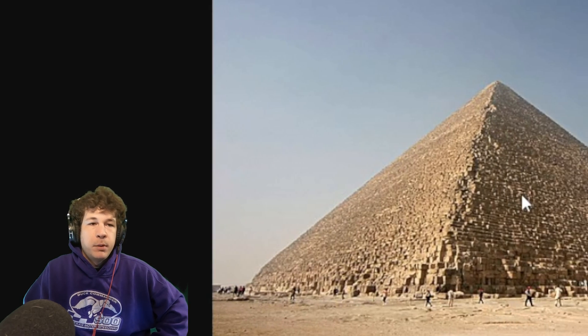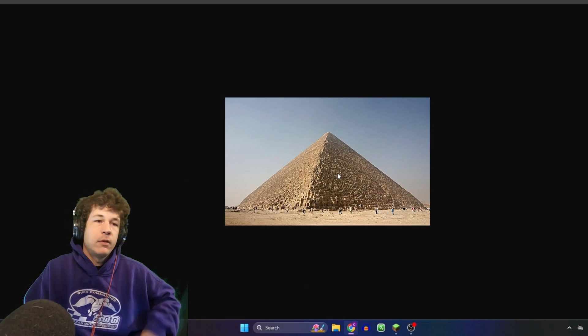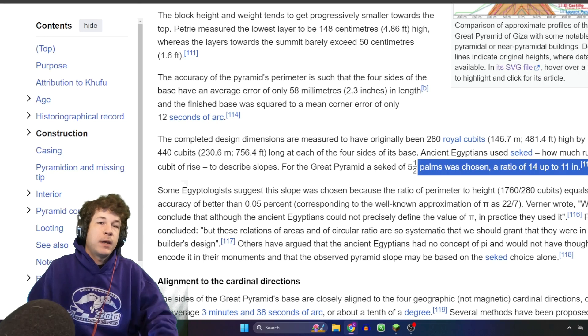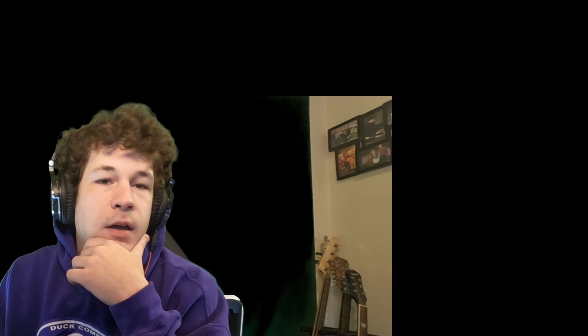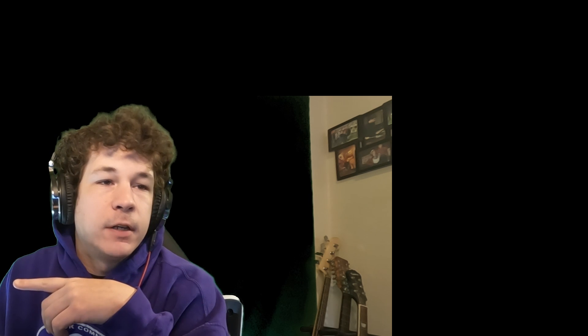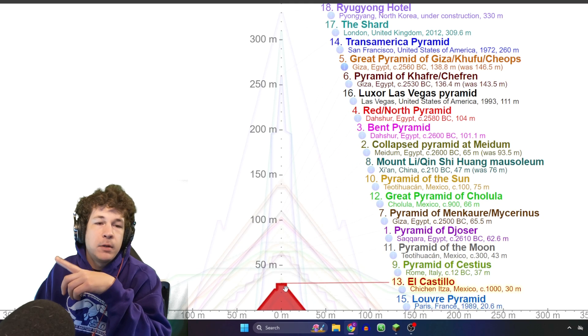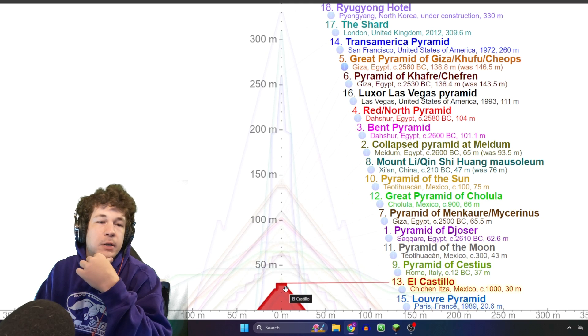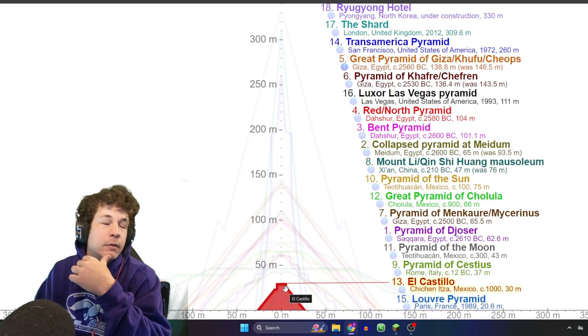Today we are making the great pyramids — well, actually we're only going to make one of them, and also we're going to make it a lot smaller. The actual great pyramid is 140 feet tall; my pyramid is going to be 35 blocks tall, so it'll be closer to the size of El Castillo in Mexico.